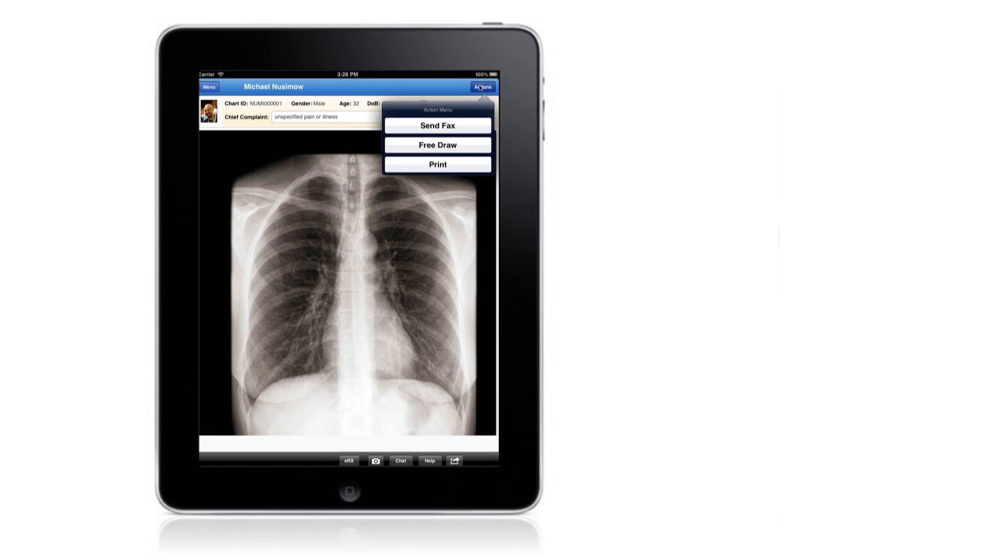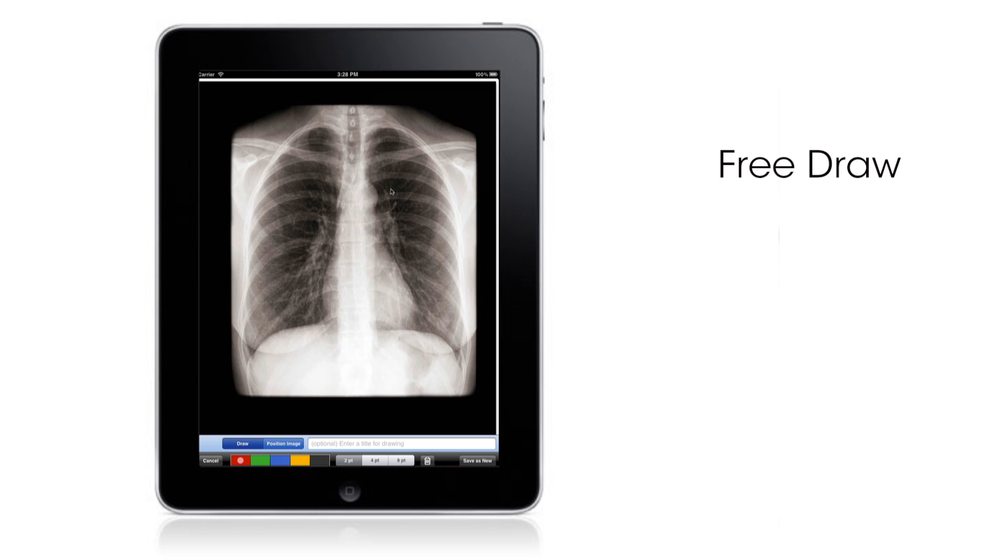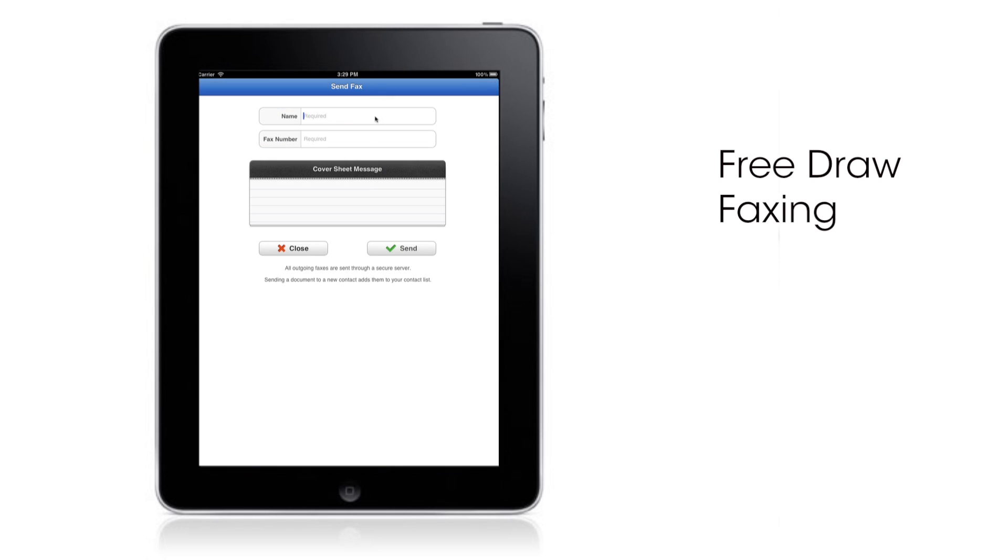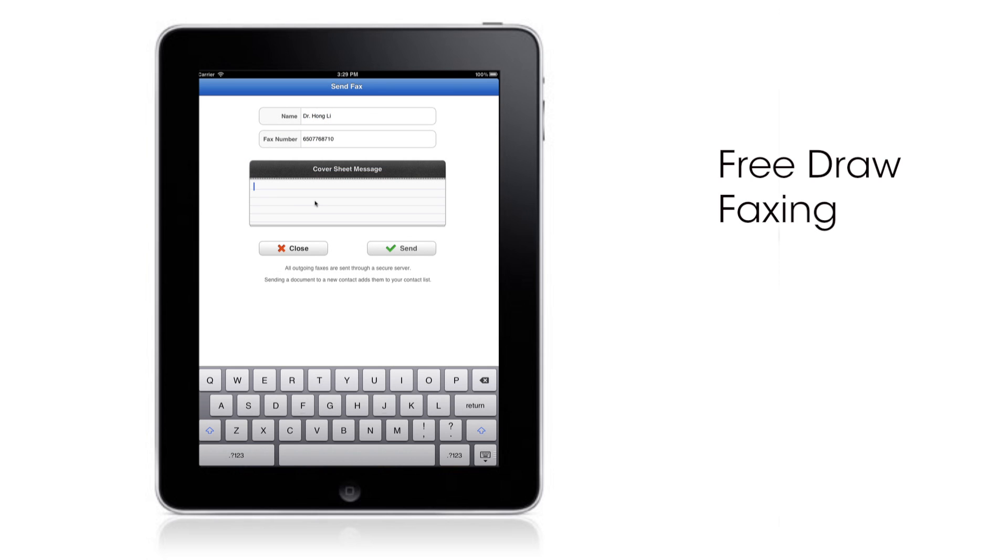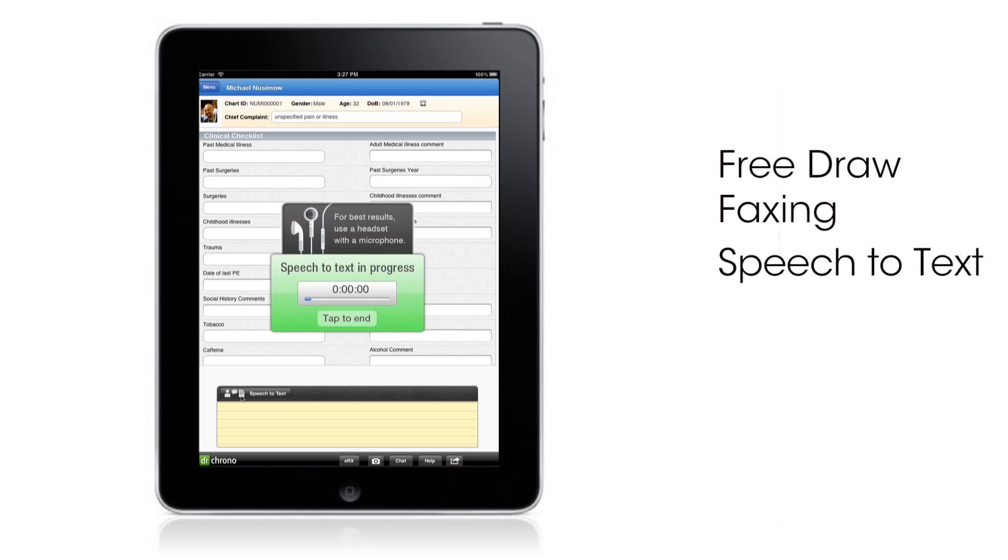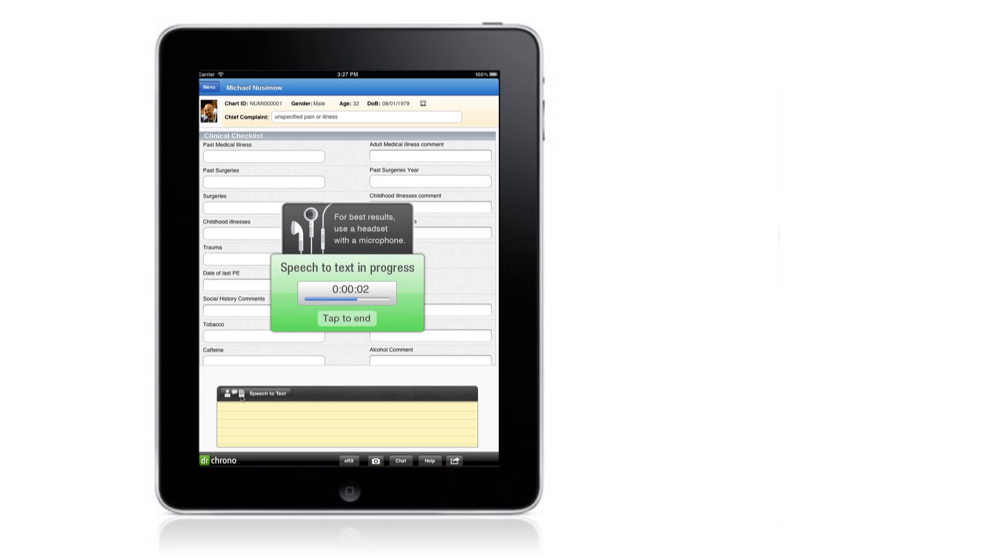Once you're signed up, you can take advantage of features like free draw, faxing, speech-to-text, and billing